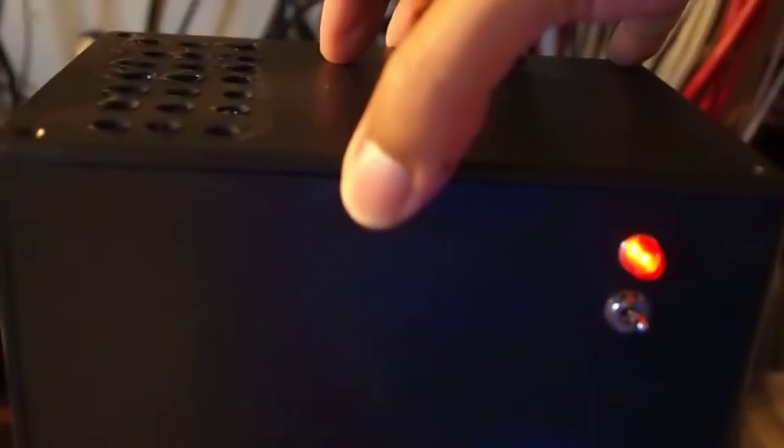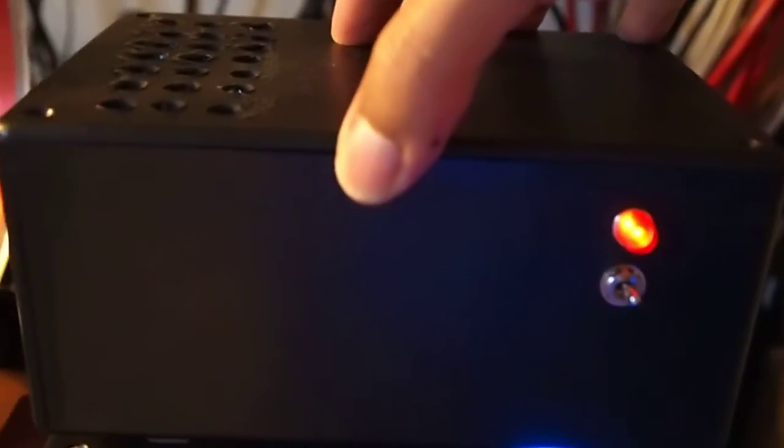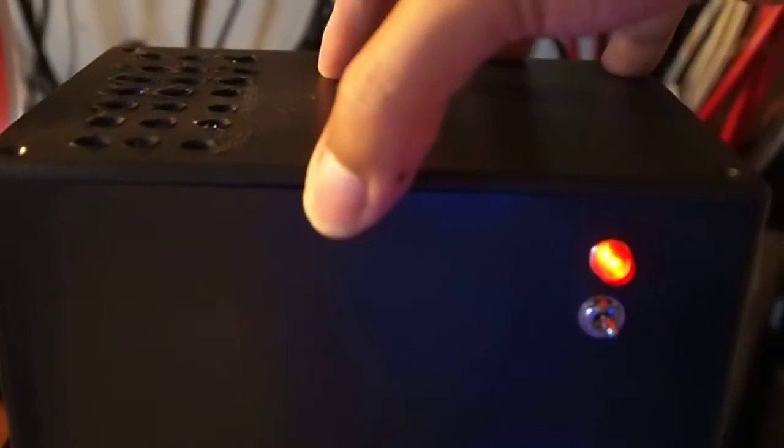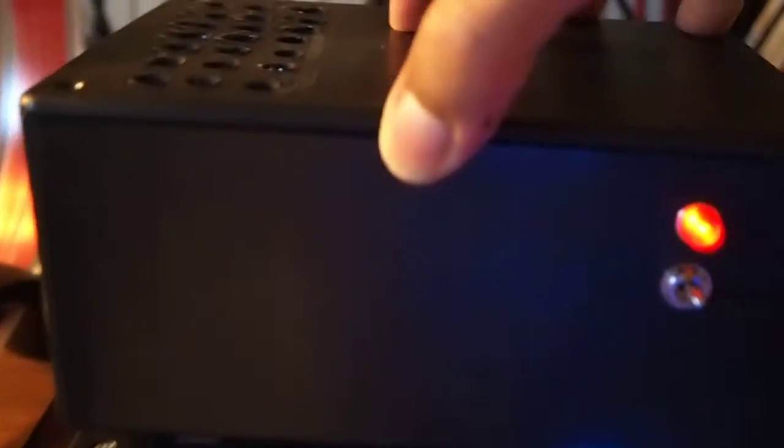Now back to the pre-amplifier that I have. It's based off of a 12AX7 design, so I'm just going to pop this cover off here and show you the inside.